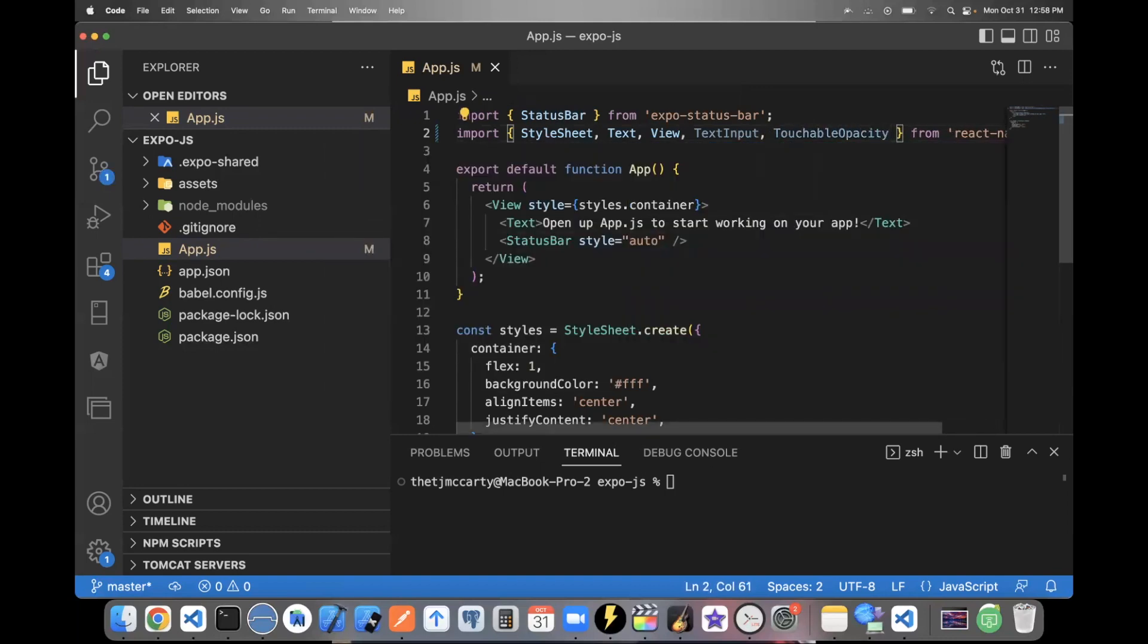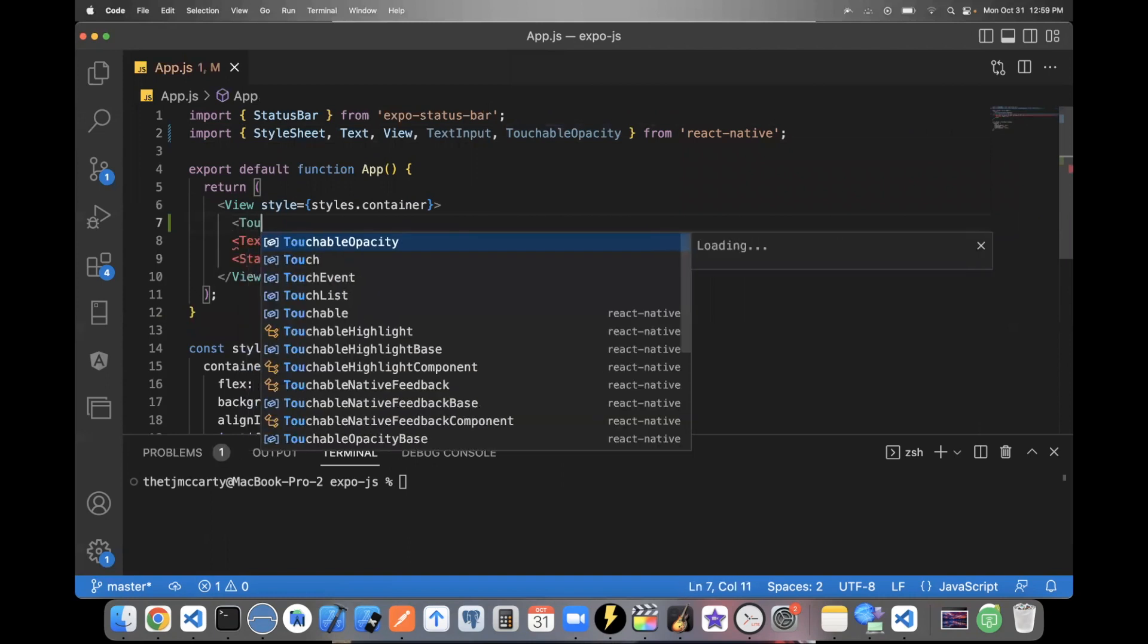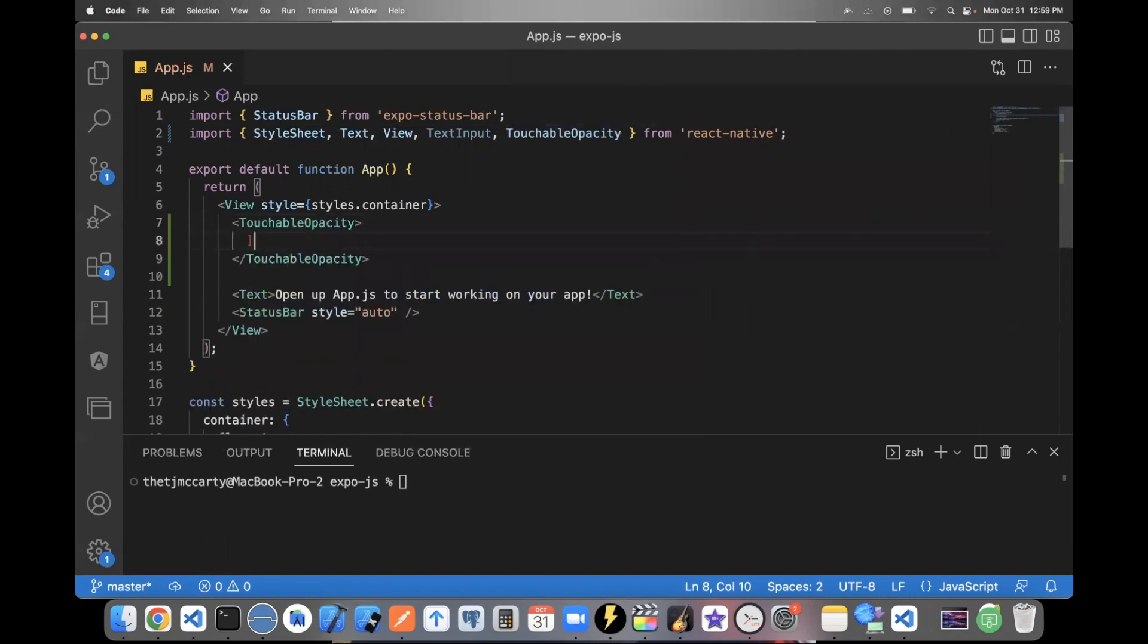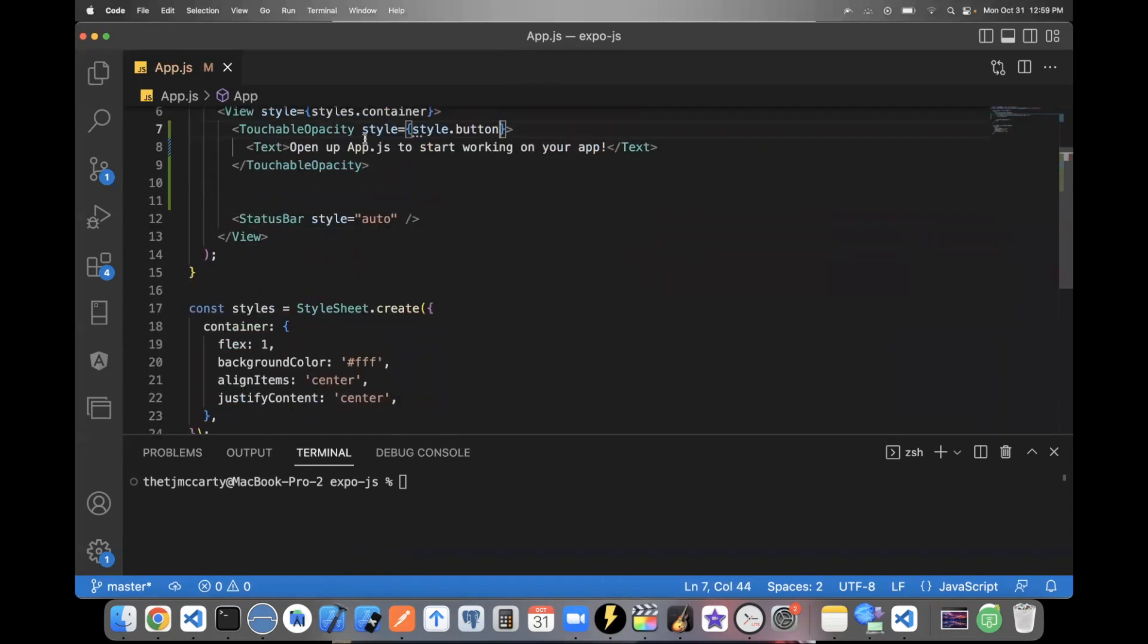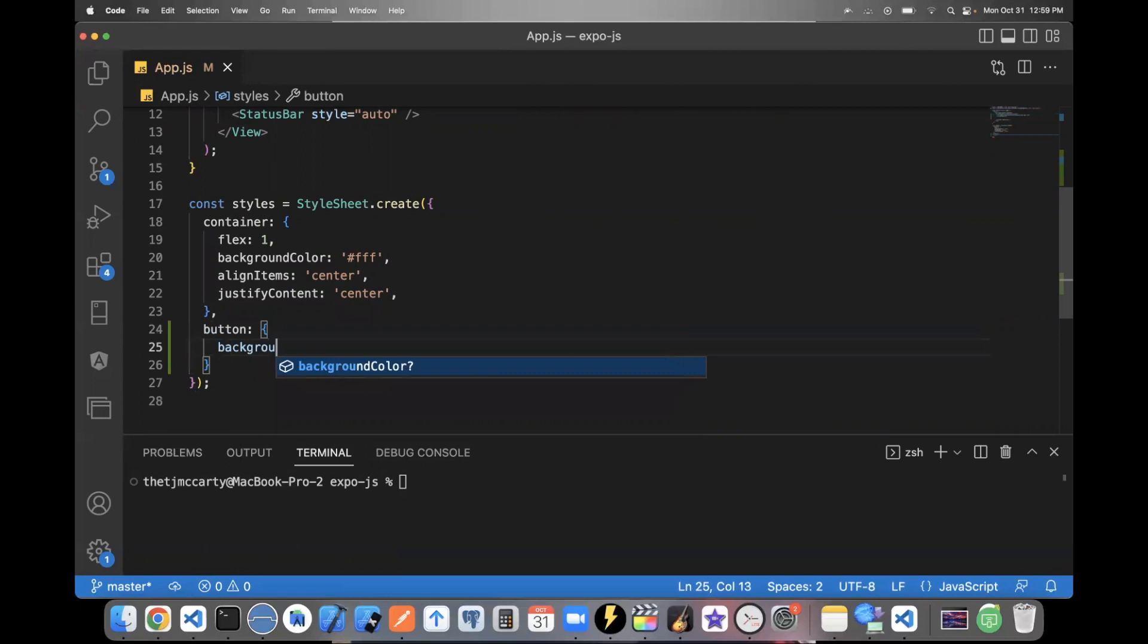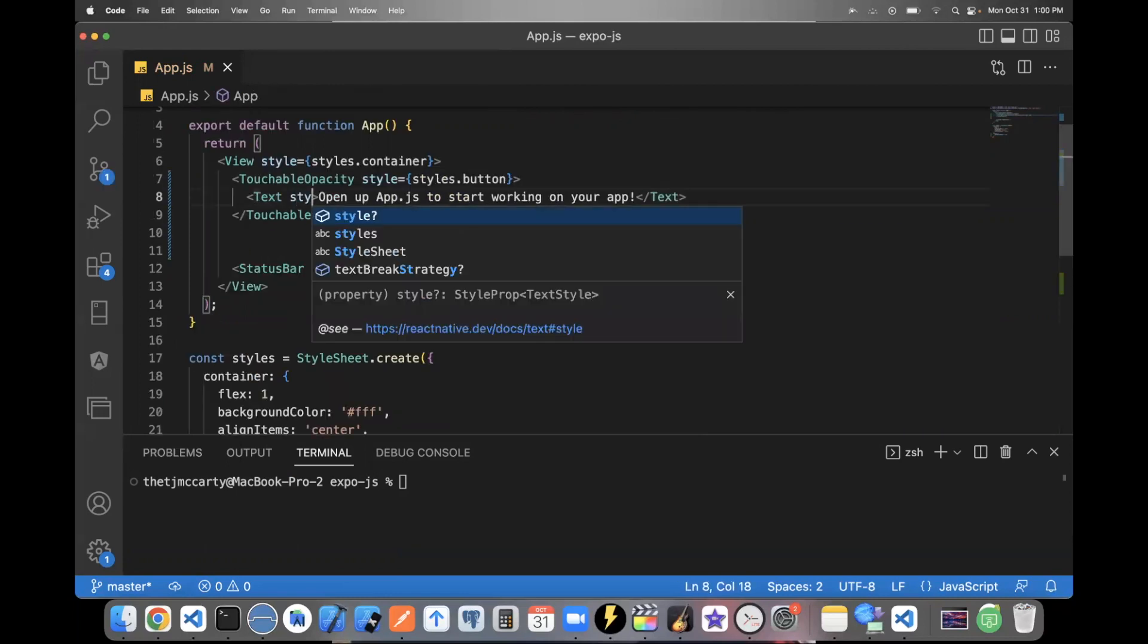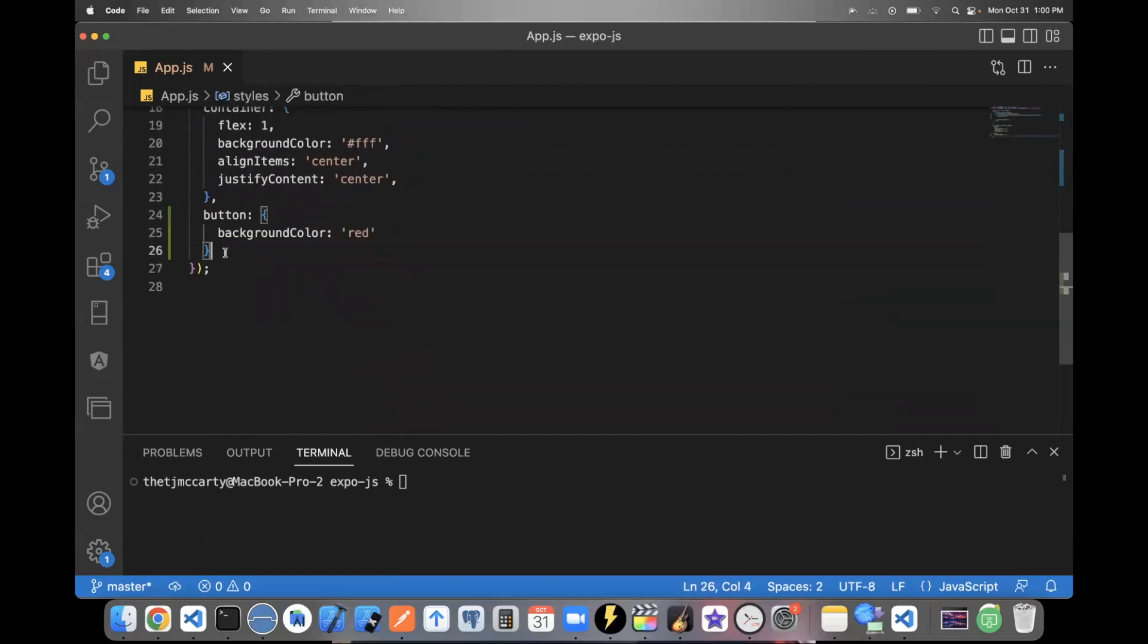This is how you would create a button, wrap it around whatever you want to be a button. So for example, right here, we could say touchable opacity, we could put the text inside of that. And we could say styles button. And then we could make this button look however we want. If we came down here and just said button created that style, you could have something like a background color, I'll just say red.